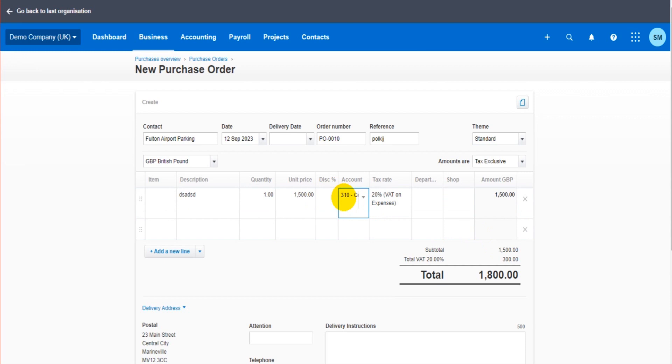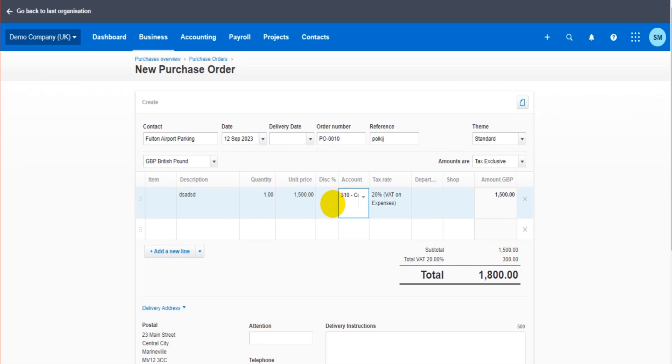So if you're familiar with quotes on Xero, you'll know that works the same. So quotes and purchase orders do not impact the financial accounts. It's the sales invoices, it's the bills that are created from the quote or the purchase order that then impact the financial accounts. Hopefully that makes sense. If not, leave a comment, leave a question in the comment section below.